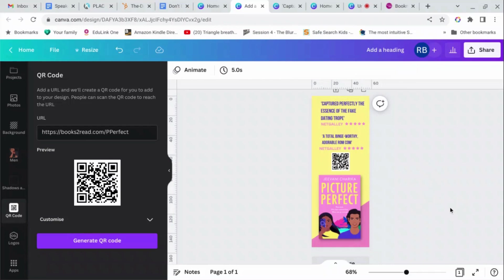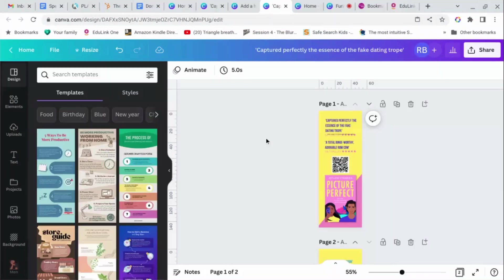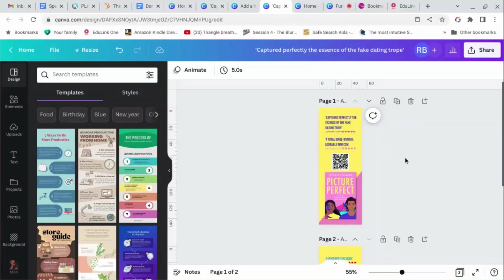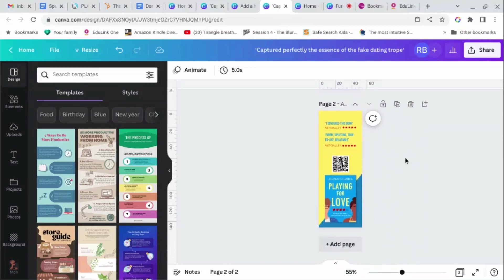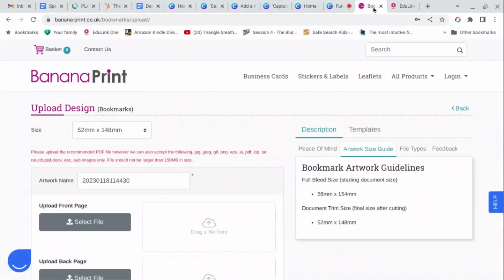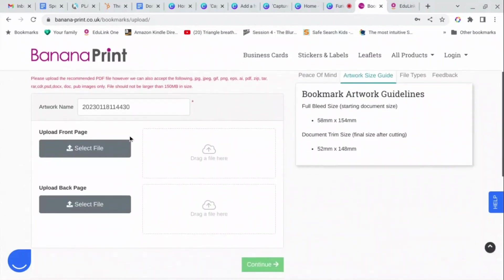Now we're going to select this frame and we're going to delete it. And there you have one side of your bookmark. What I did was I made two of these, one for each book. And so that's the front and that's the back, and I saved them as two separate files called front and back, and then I went to Banana Print and uploaded front there, back there, and then ordered it.